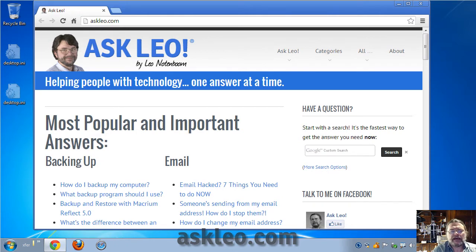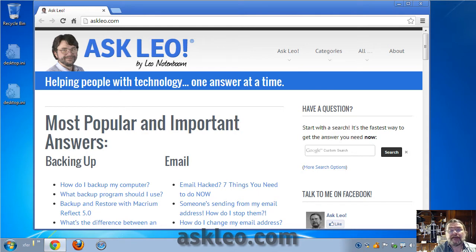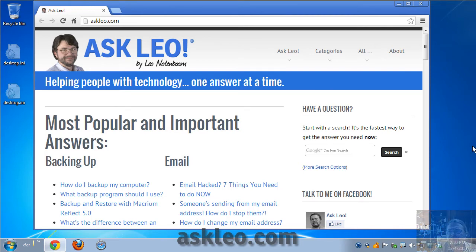I had a different method written up, and we'll be updating the associated article because a couple of readers pointed out that there's a faster way to do this. Here's how you do it.